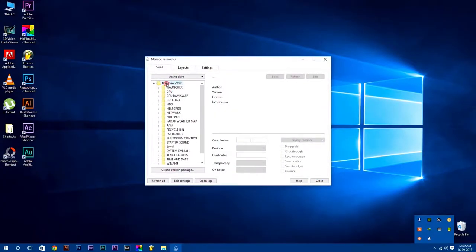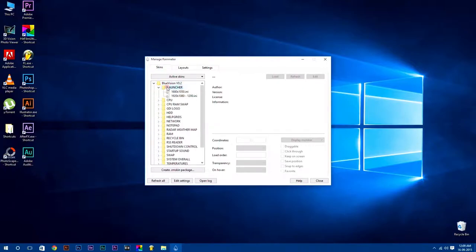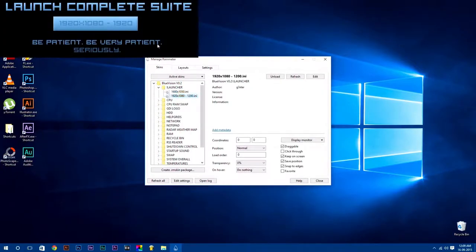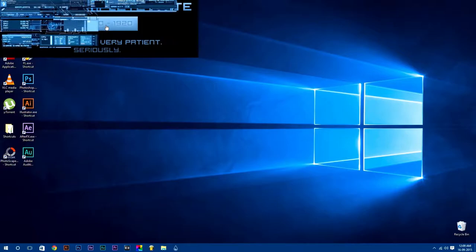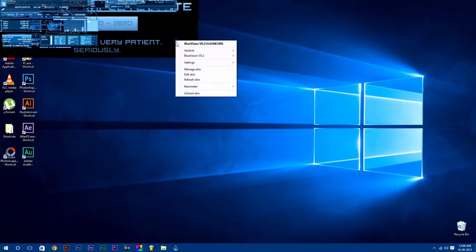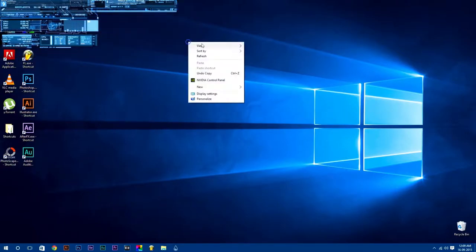Launch any Rainmeter skin by simply just double-clicking on it. You can also launch your Rainmeter skin according to your desktop resolution. After that, you can simply manage your skins.